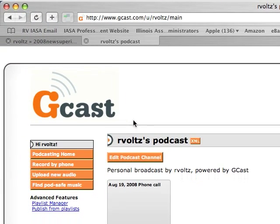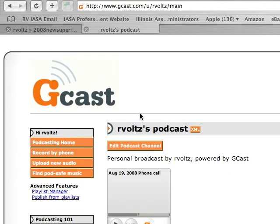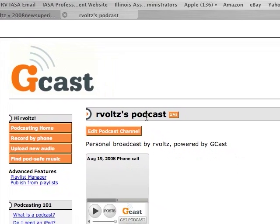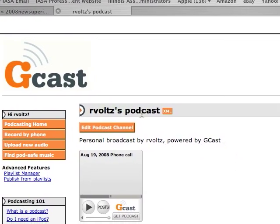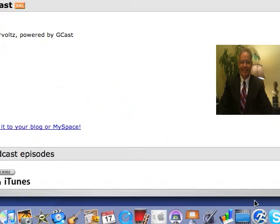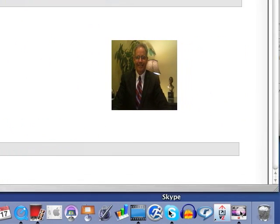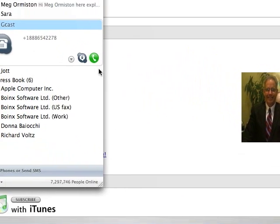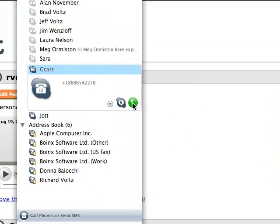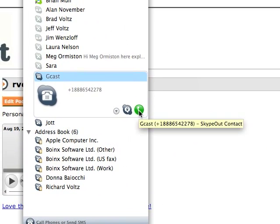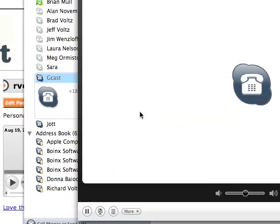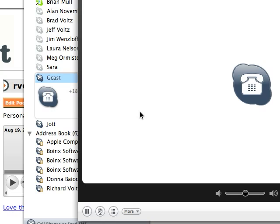The first thing you need to do is sign up for an account with GCAST. After you sign up for an account with GCAST, the next thing you'll do will be dial GCAST to get recorded.